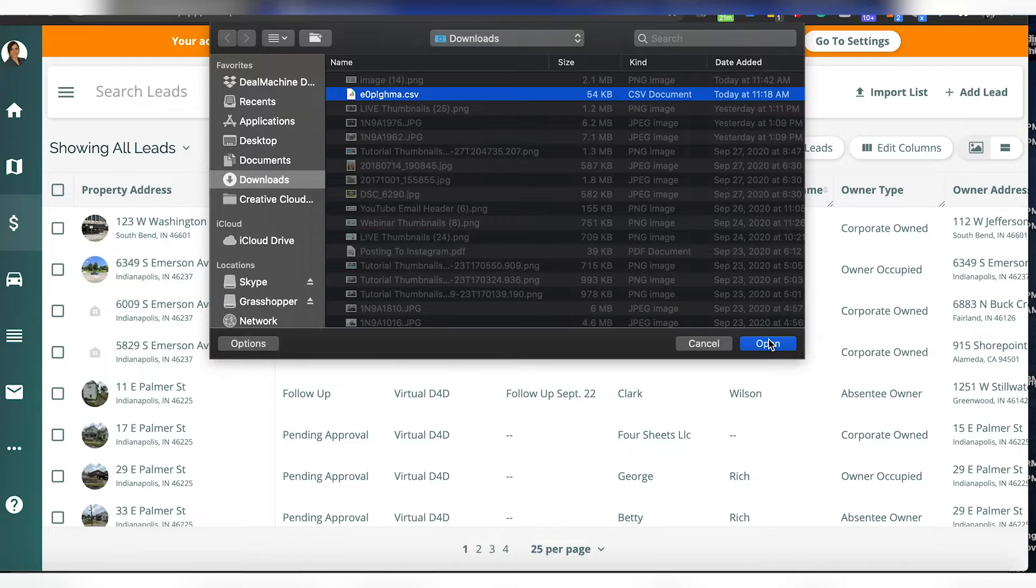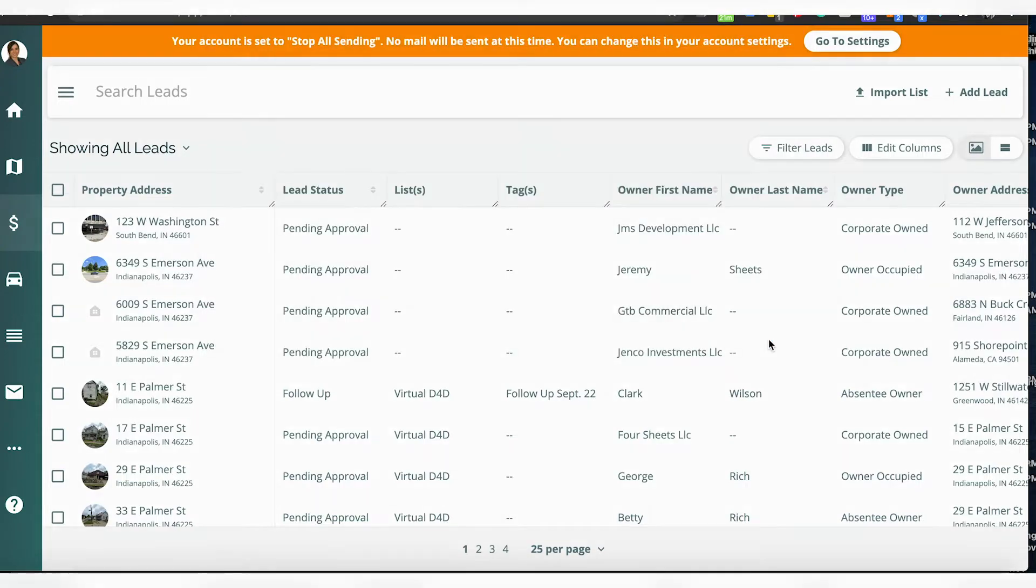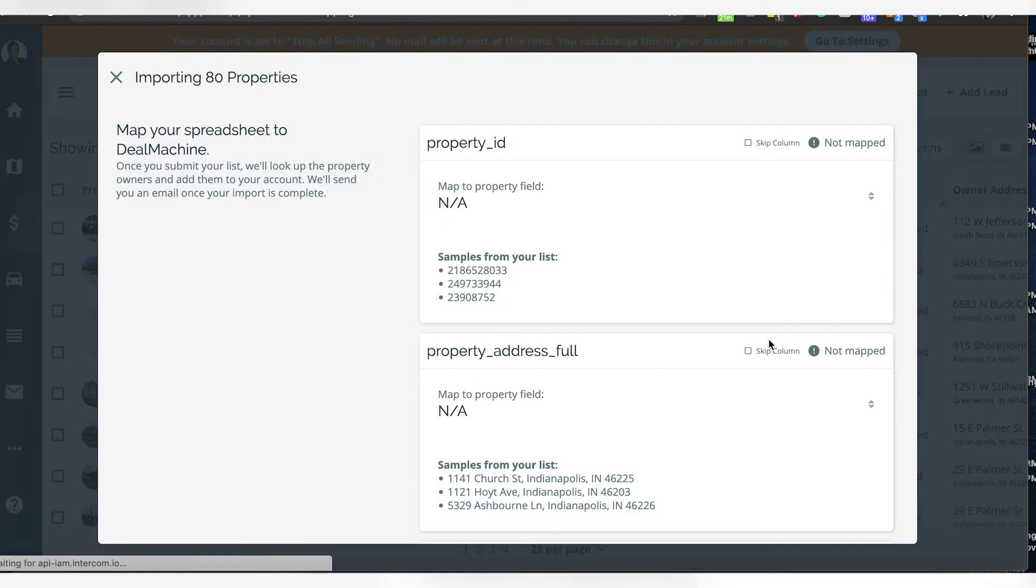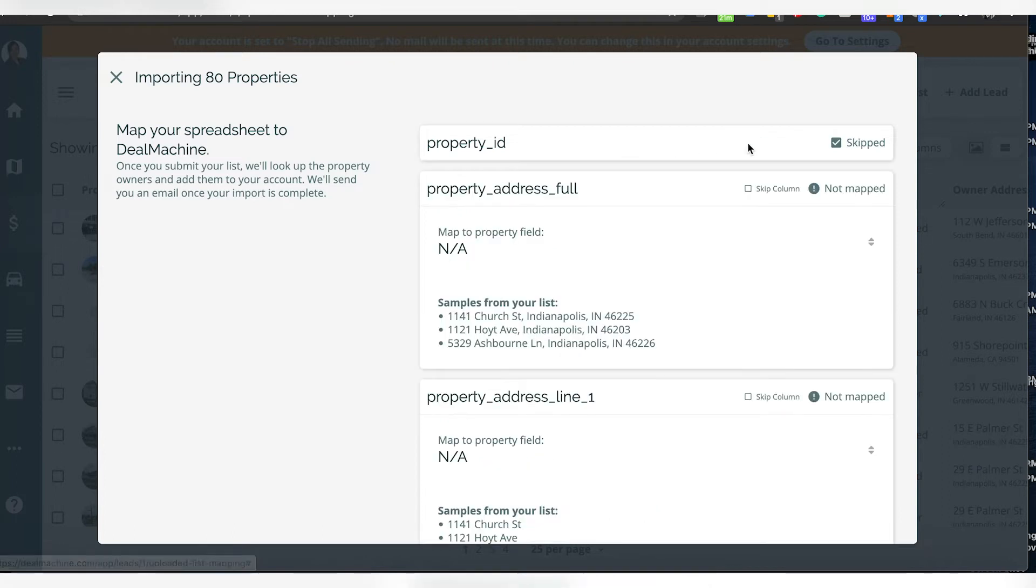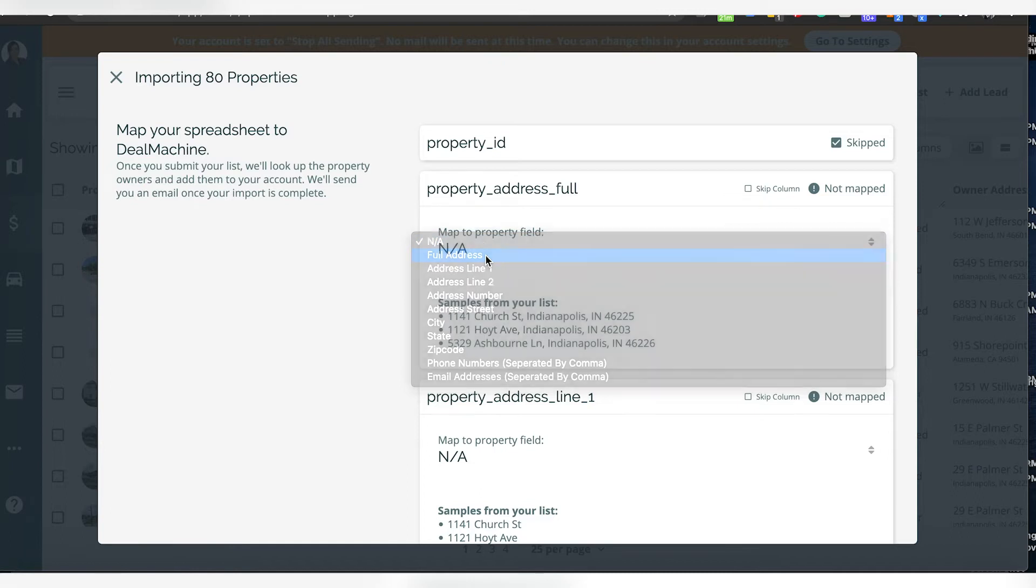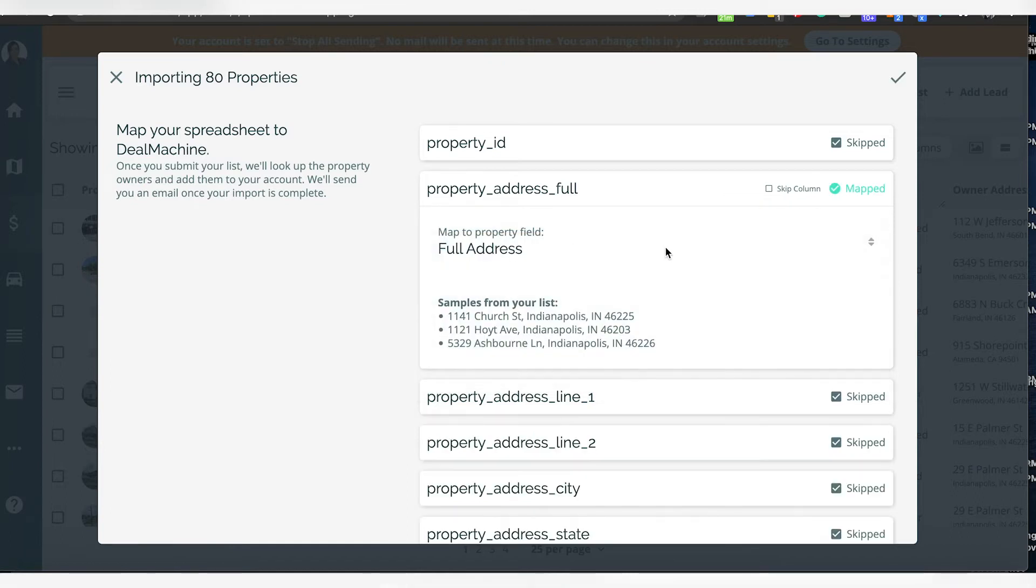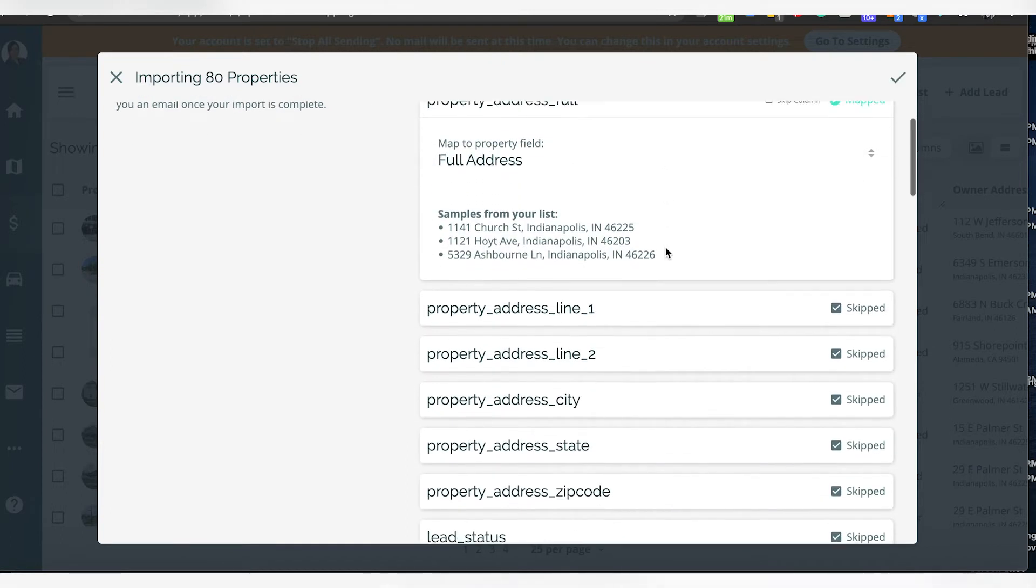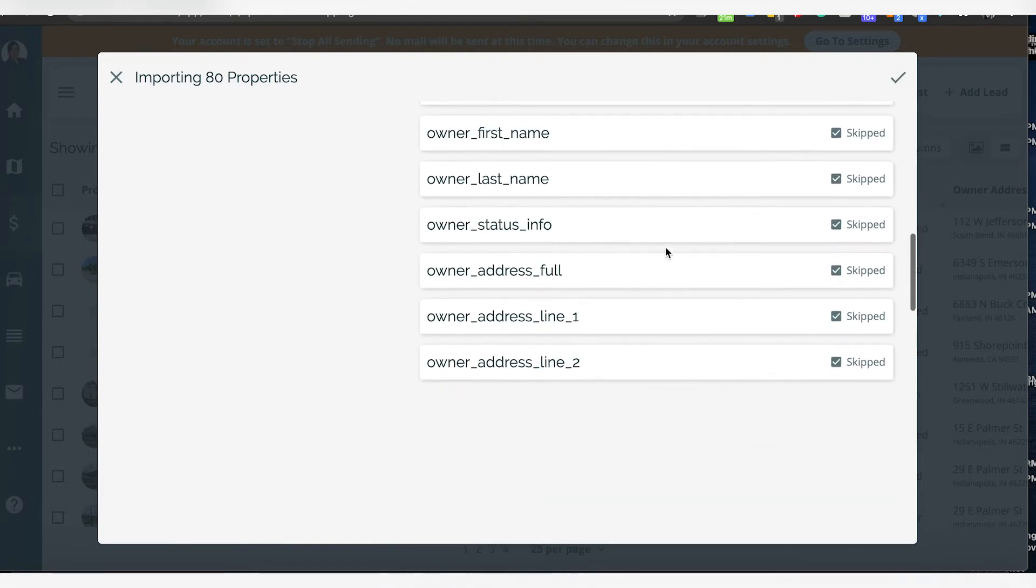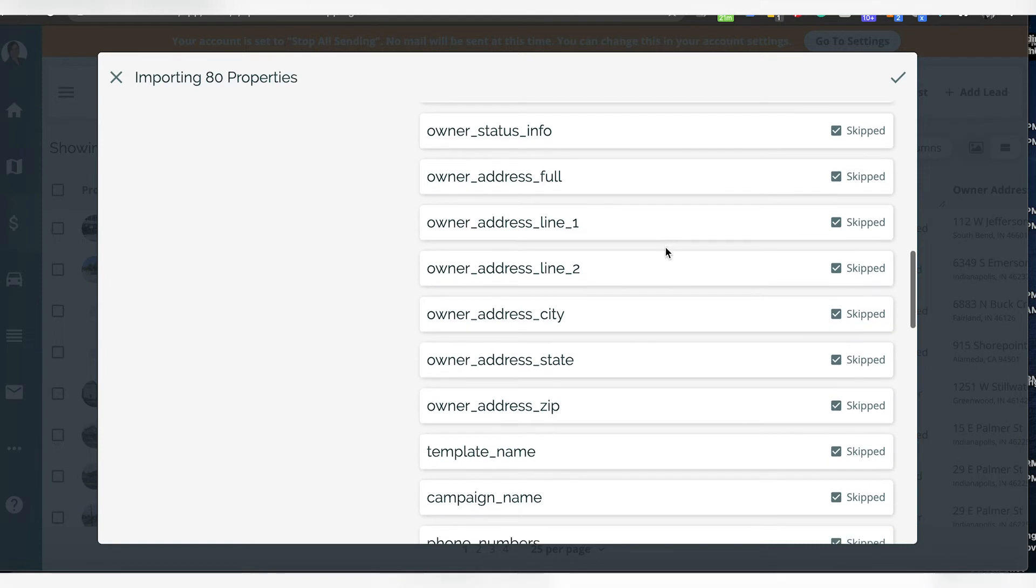As this is going up, I'm going to skip this because I don't need property AD. The full address I'm going to put as full address, and then I'm going to look through here. It's going to say skip, skip, skip—this one I'm not going to skip.